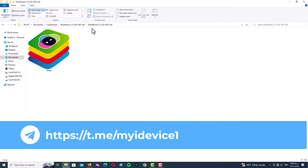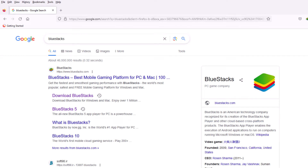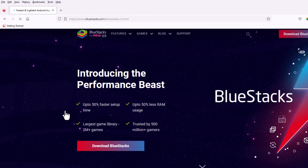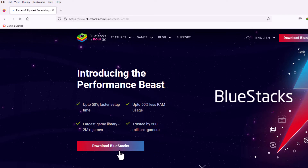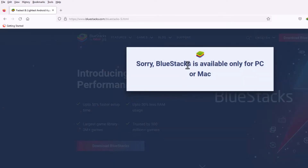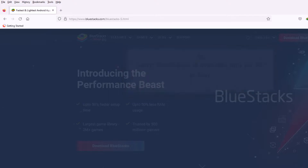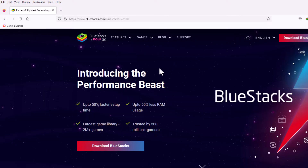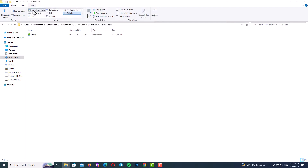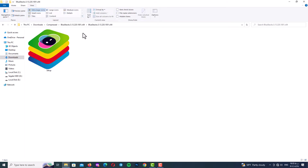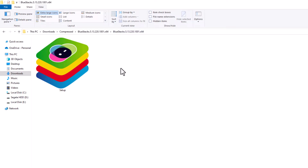My Telegram channel link is in the description. Another way is to search on the internet for BlueStacks, find the official website, and click on BlueStacks version 5. There is a download button, but when you click it you may get an error, so you can try it on another website. After downloading, you should have the installation file — I always use BlueStacks version 5.